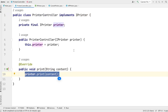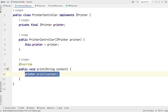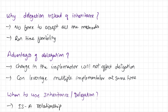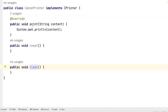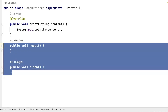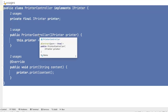Now the question is: the same thing we can also achieve using inheritance, right? We can inherit from Canon printer or HP printer and use the same responsibility. Then why are we using delegation? Well, there are many reasons. The first reason is — if we use inheritance, we have Canon printer with three methods: print, reset, and clean. If we use inheritance instead of delegation, then we are forced to accept these two extra methods. But perhaps we do not want to accept them. So this is the reason we use delegation instead of inheritance.